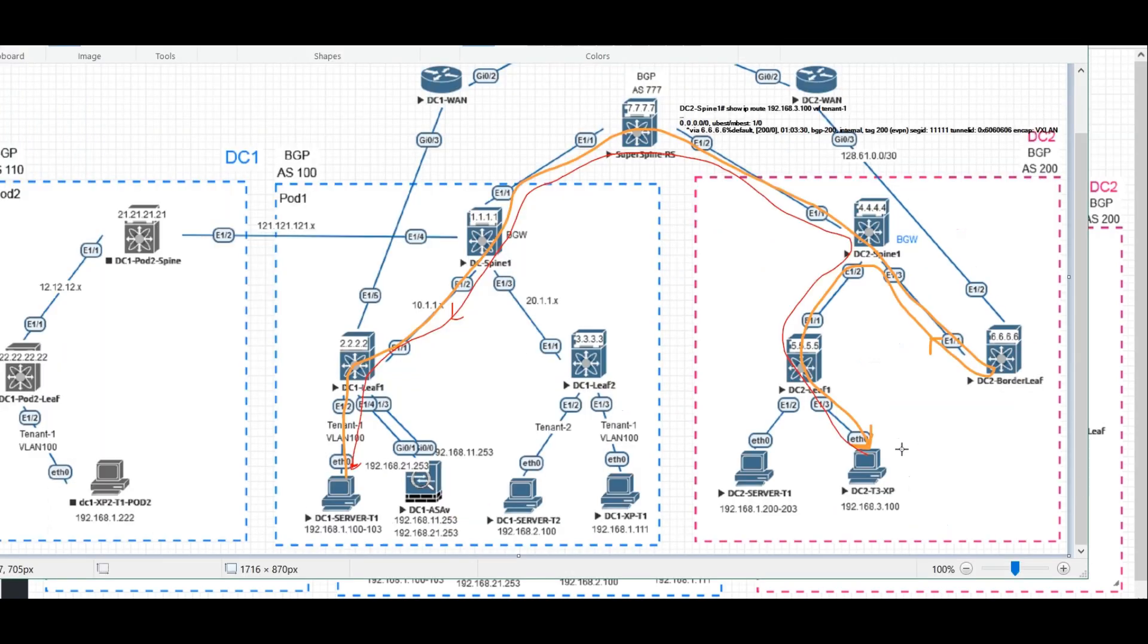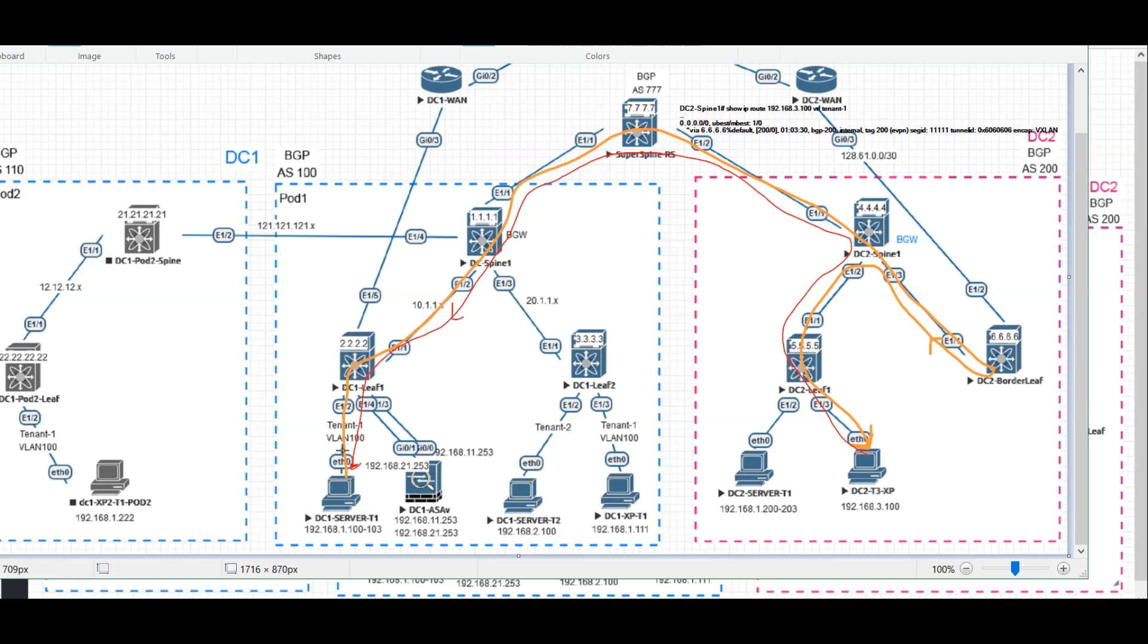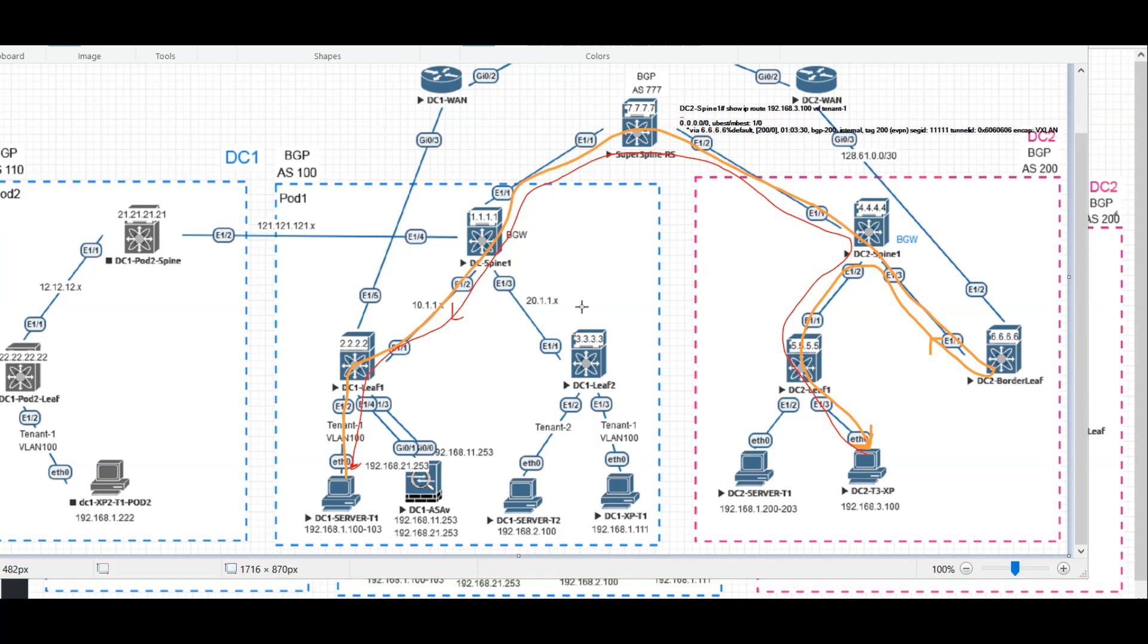If the red line is the ping, it goes to the BGW, BGW to the inter-DC, to the BGW in DC1, then go to the DC1 leaf. And we have the default route at DC1 leaf back to the BGW. And BGW sent back to border leaf. Border leaf goes to the DC2 leaf 1. This is the way how we resolve inter-tenant communication across data centers.